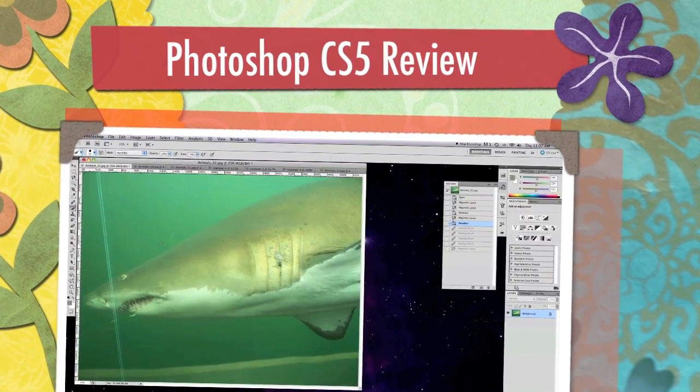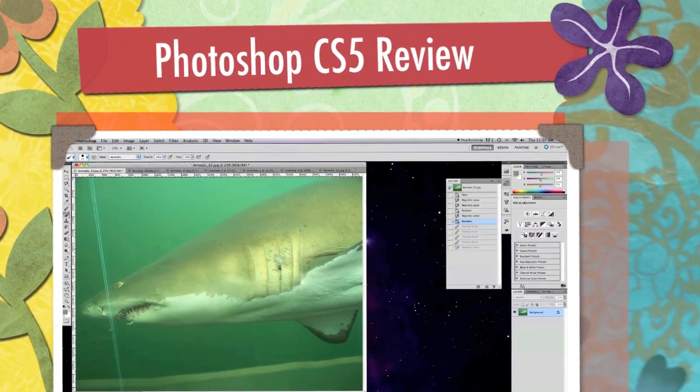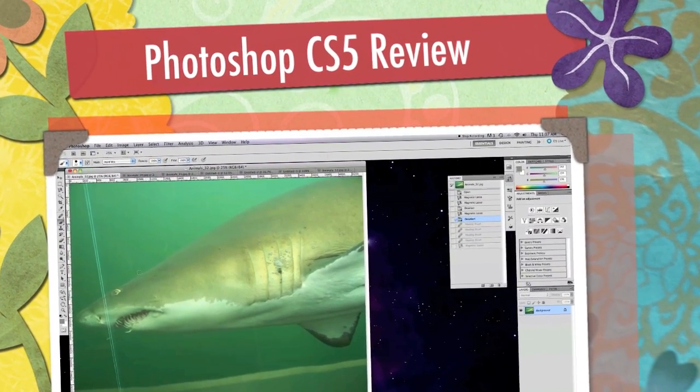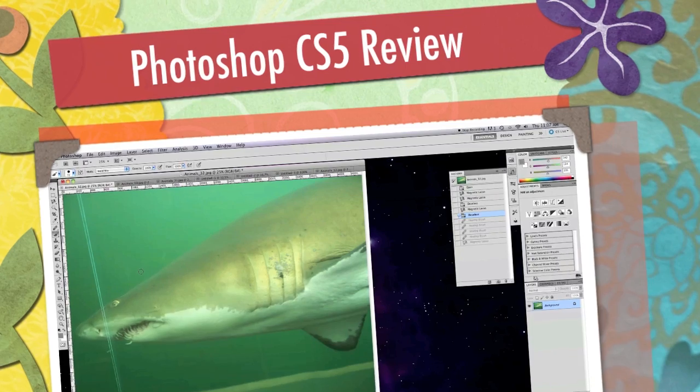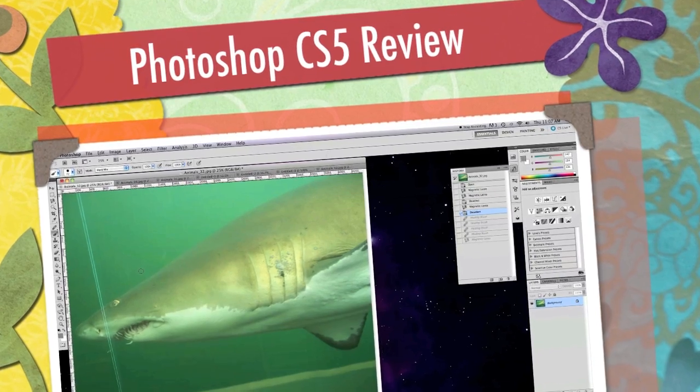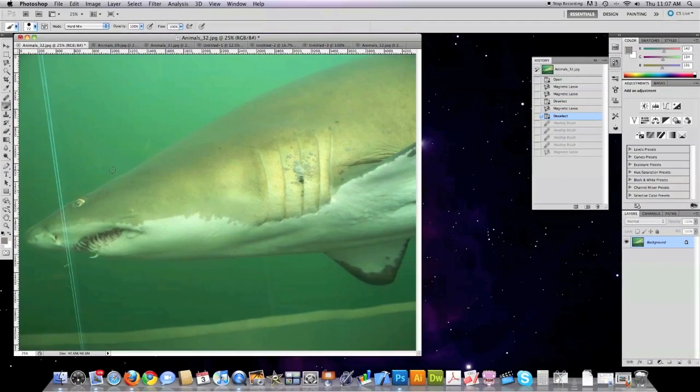Well hello Internet and today I'm going to go through a review of some of the nice new features that are available with Photoshop CS5.